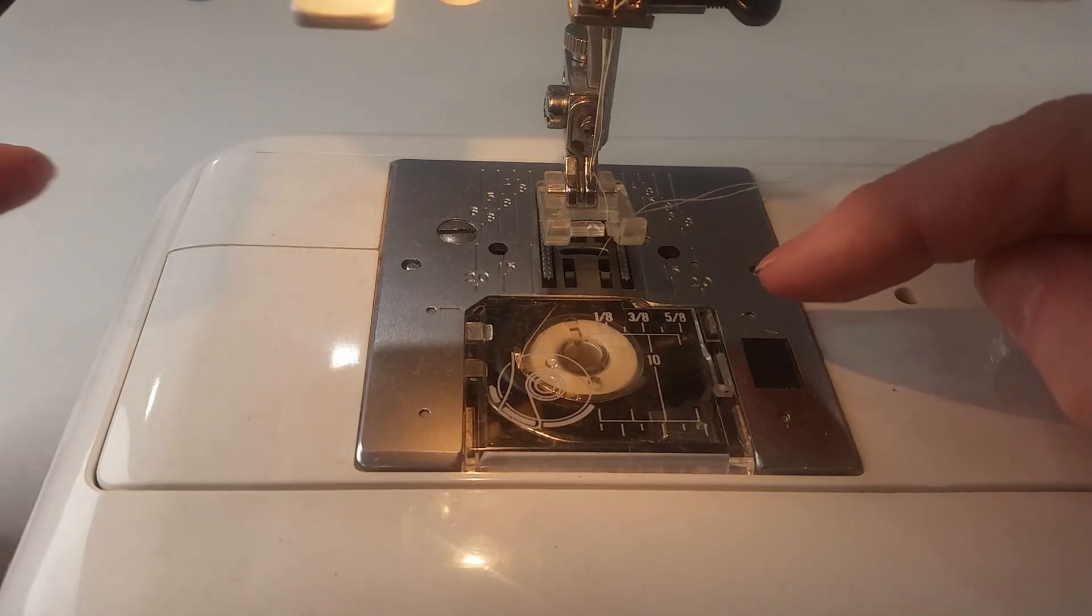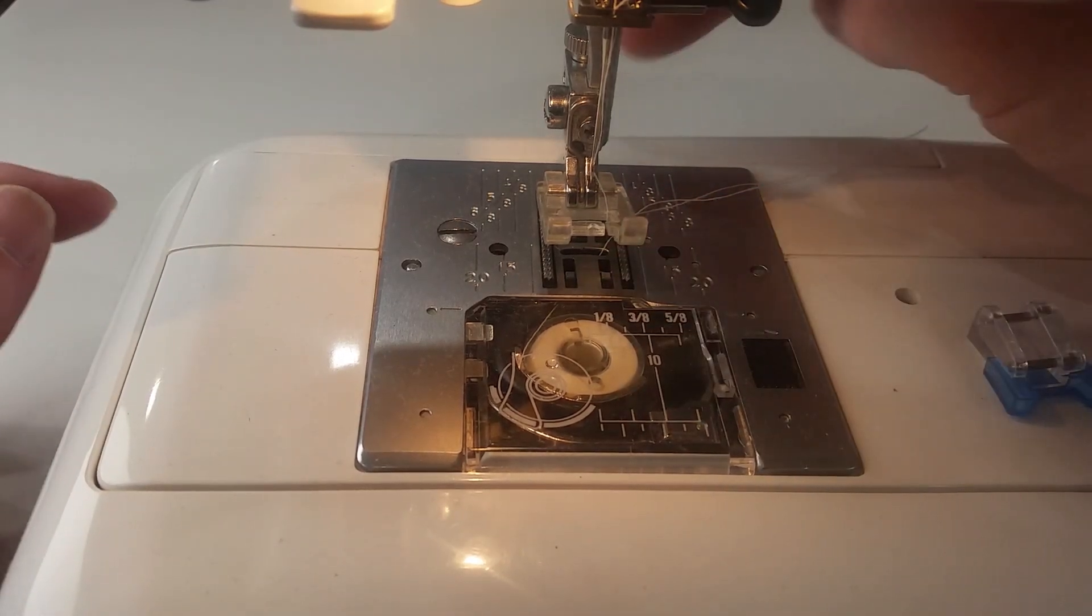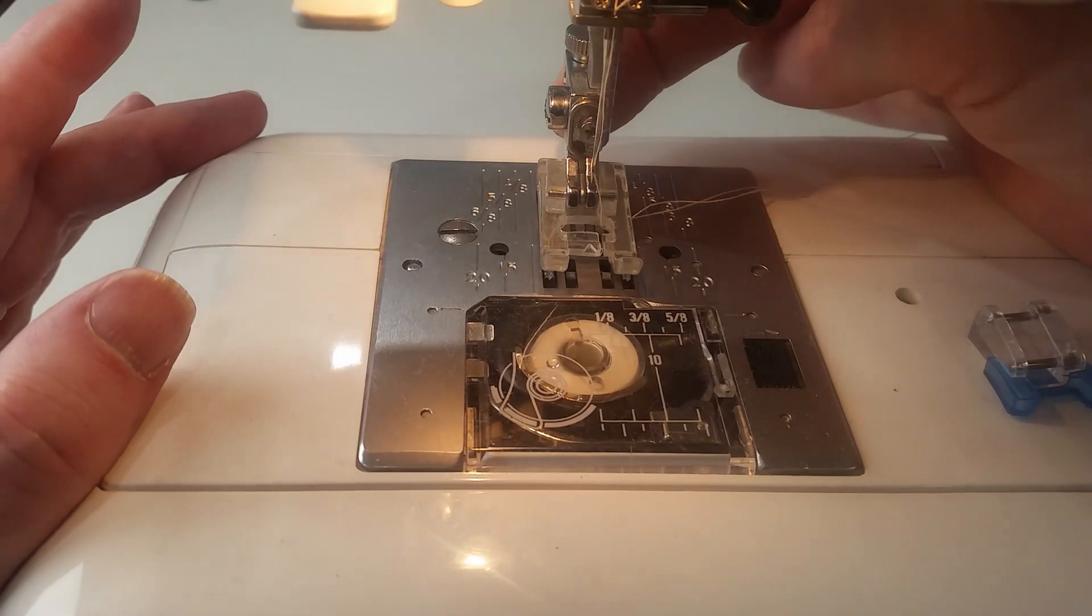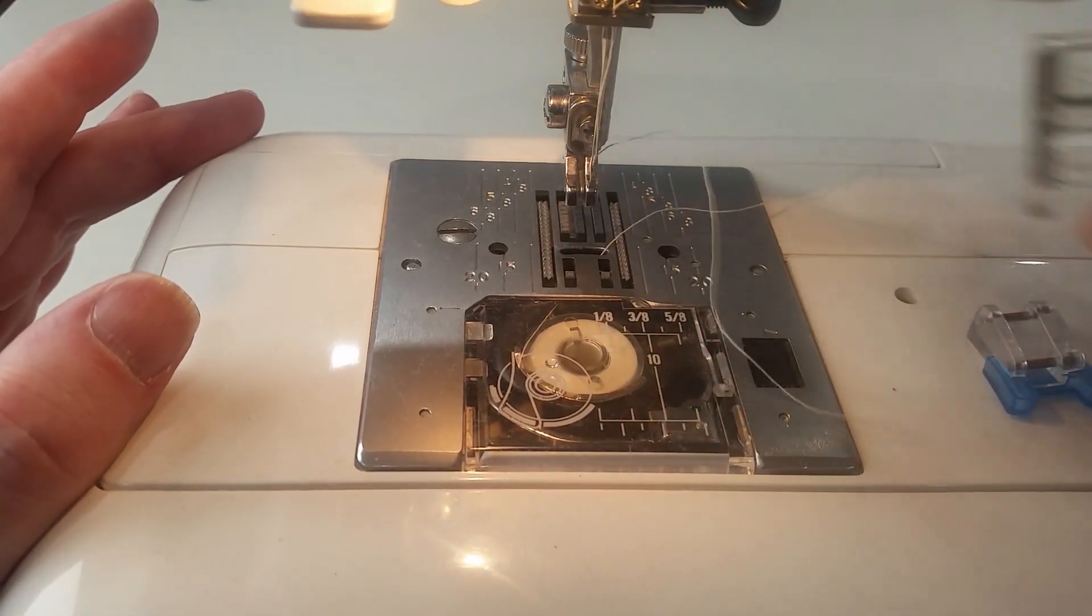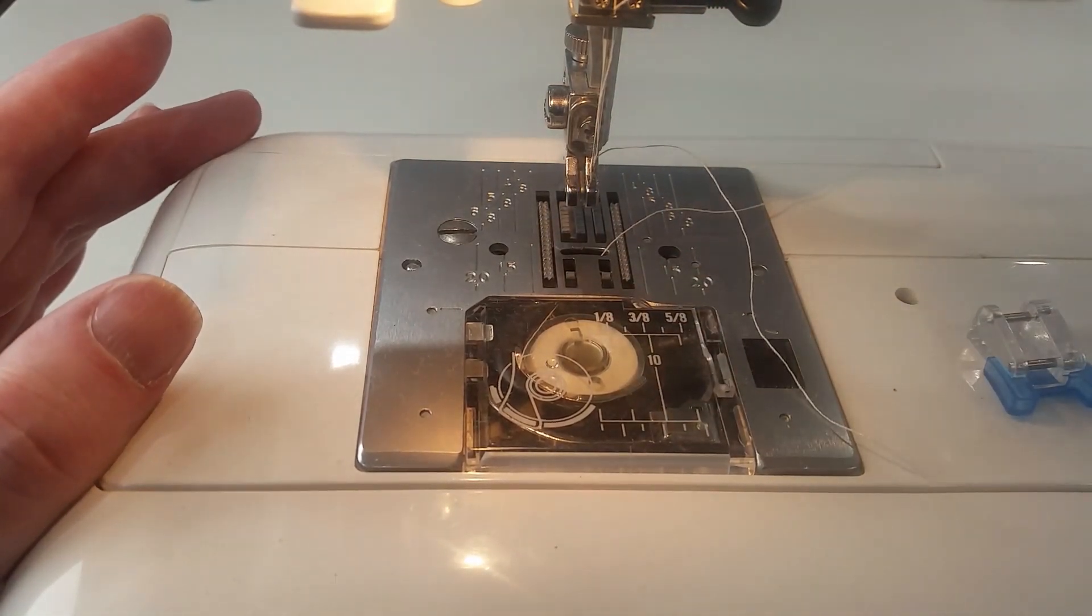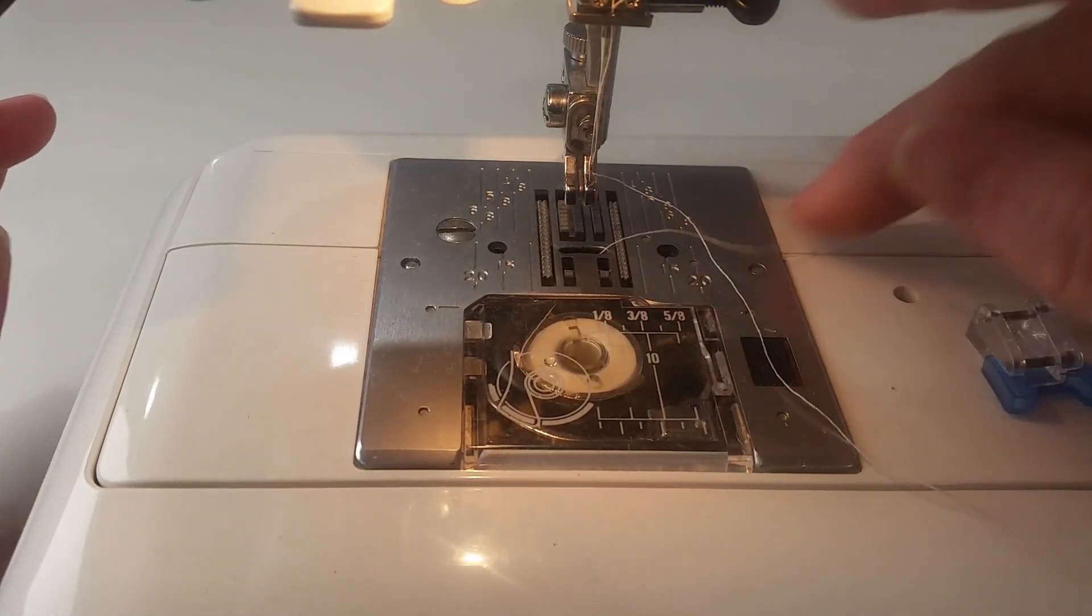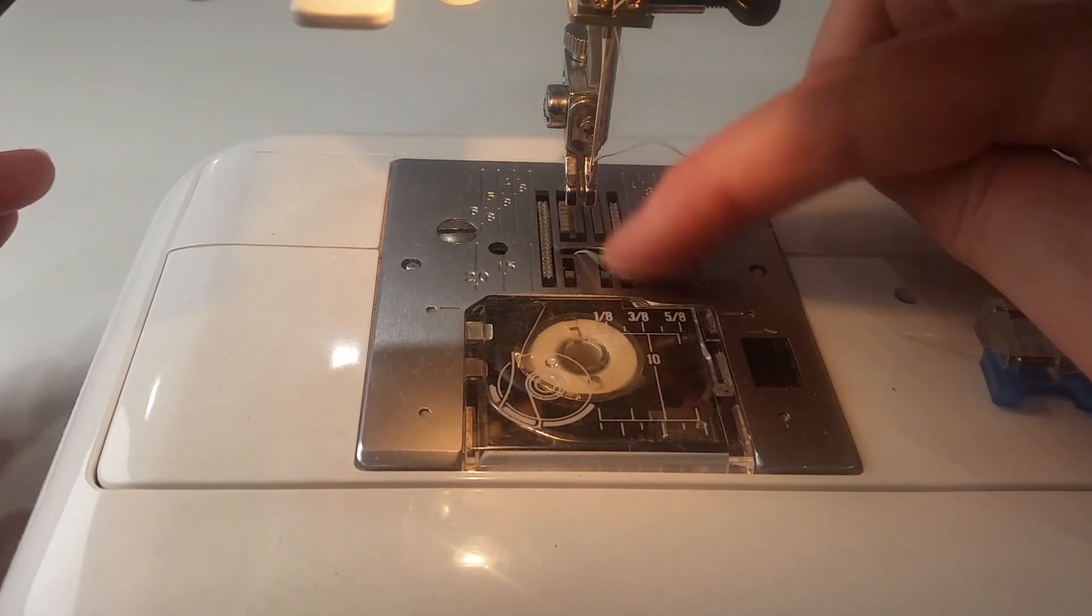...is drop the feed dogs. Now the feed dogs are a bit under here. I'm going to be taking this foot off. I pull the little button at the back towards me and there you can see the feed dogs.